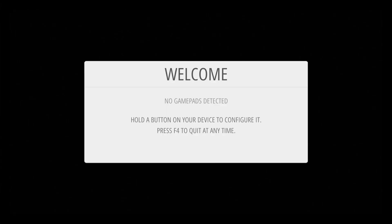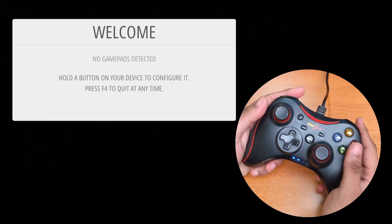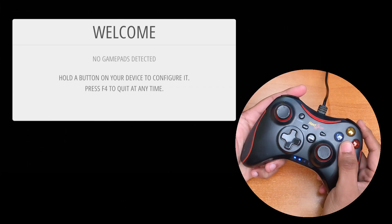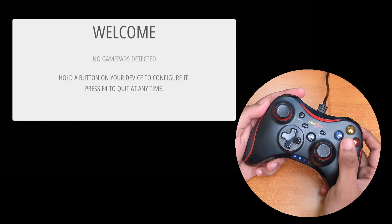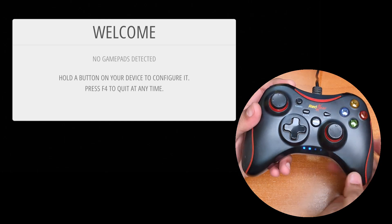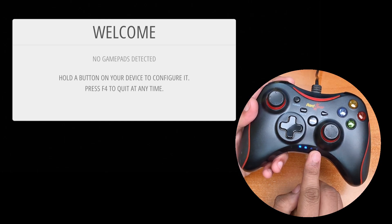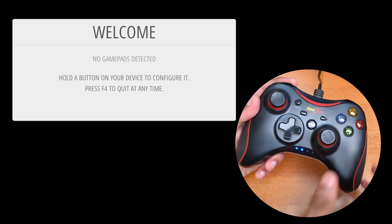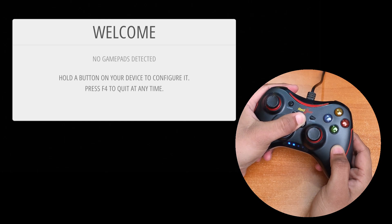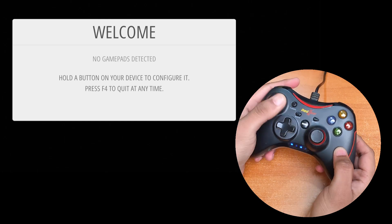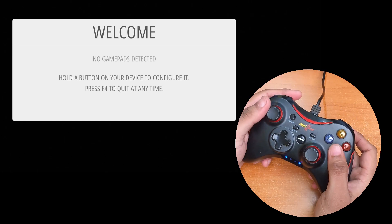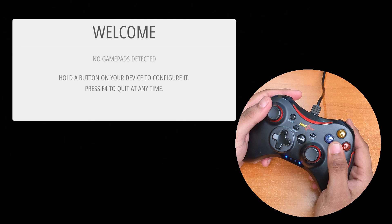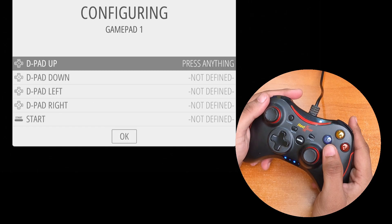After it is done, the first screen you'll see is to connect and configure a controller. Press and hold any button on your controller. Well, that did not work. My controller is now in X input mode. Let me try switching it to direct input. Now the controller is detected.